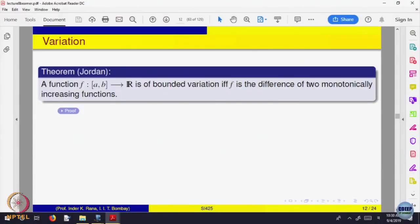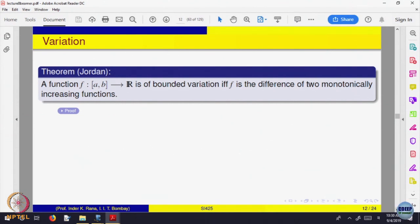This is a very nice theorem which says a function is of bounded variation if and only if it is a difference of two monotonically increasing functions. This is the only way functions of bounded variation can arise. This theorem is due to Jordan, and it characterizes what functions of bounded variation are. Every monotone function is a bounded variation, and conversely, bounded variation is a difference of two monotone functions.